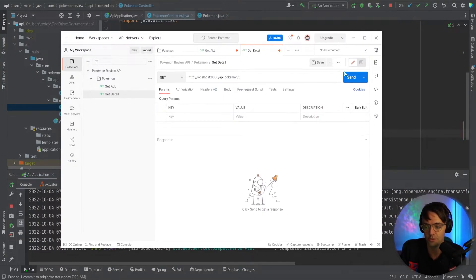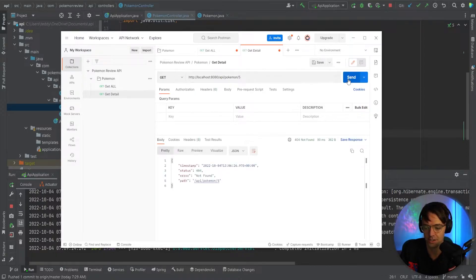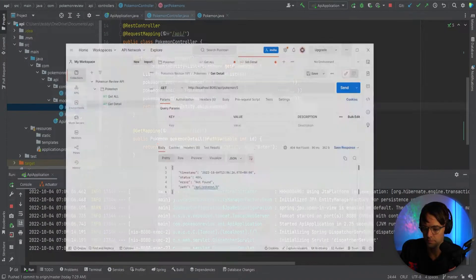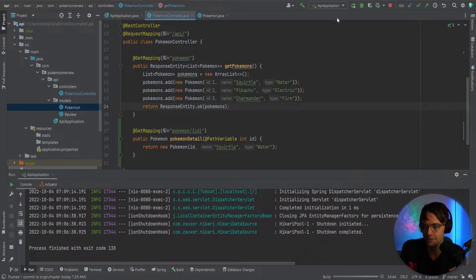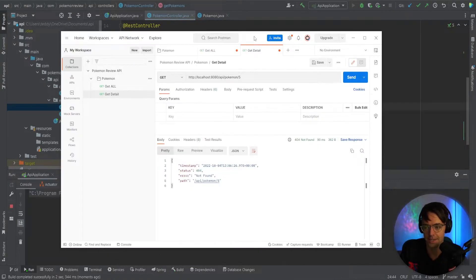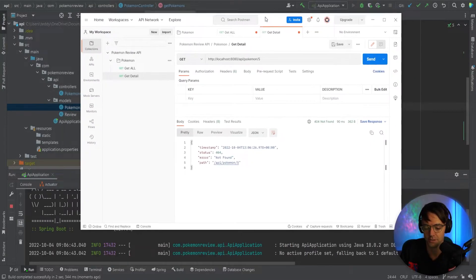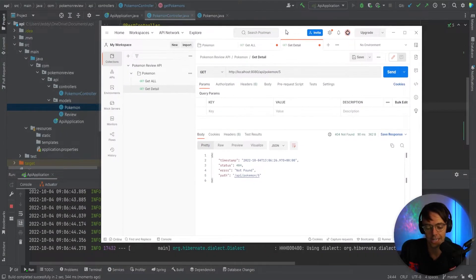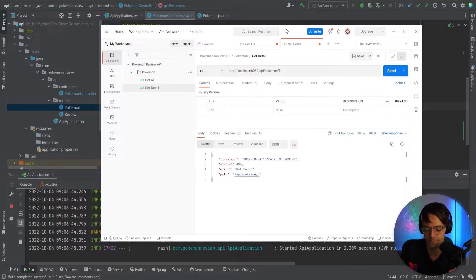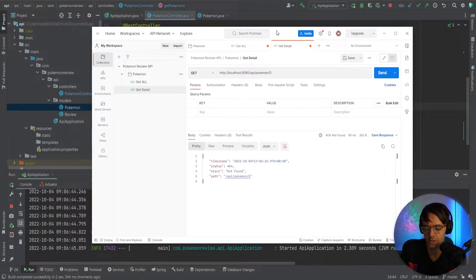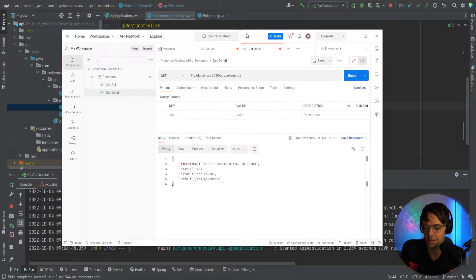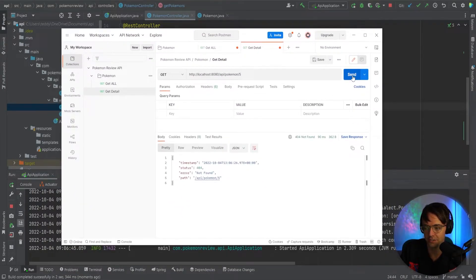And we should be able to get the right value back. It says not found. I have to restart the actual API endpoint right here. So I'm going to go ahead and restart it. Go back here and let's go ahead and test it again.